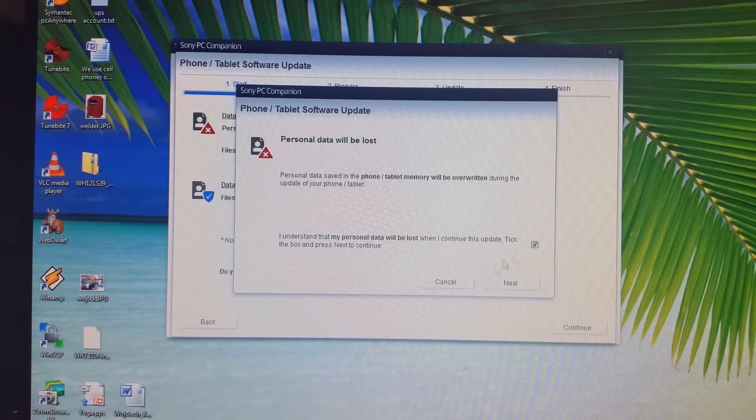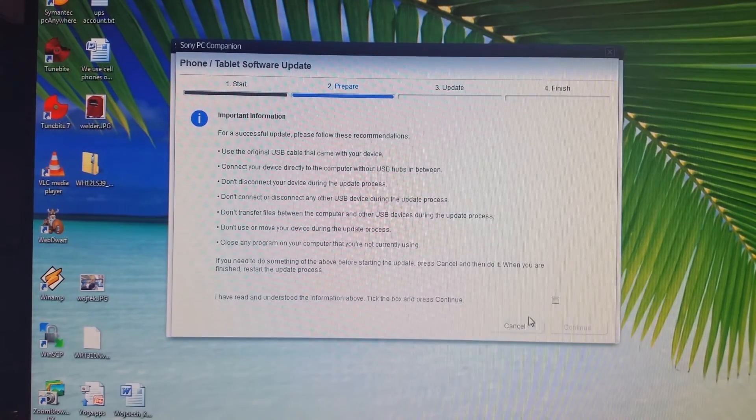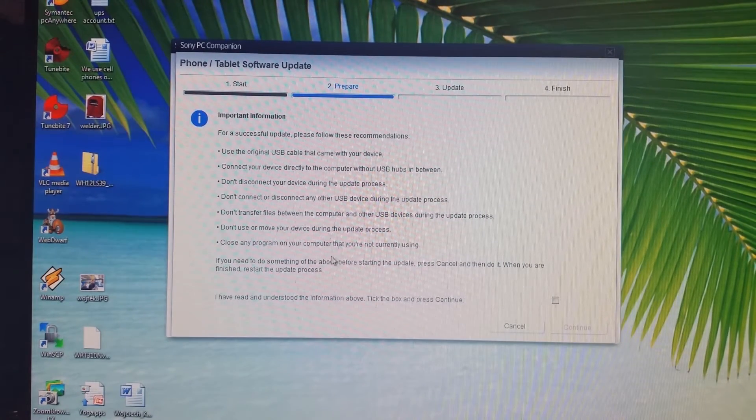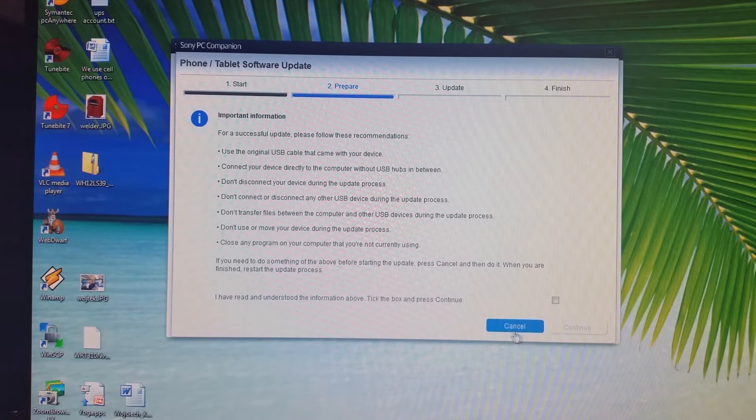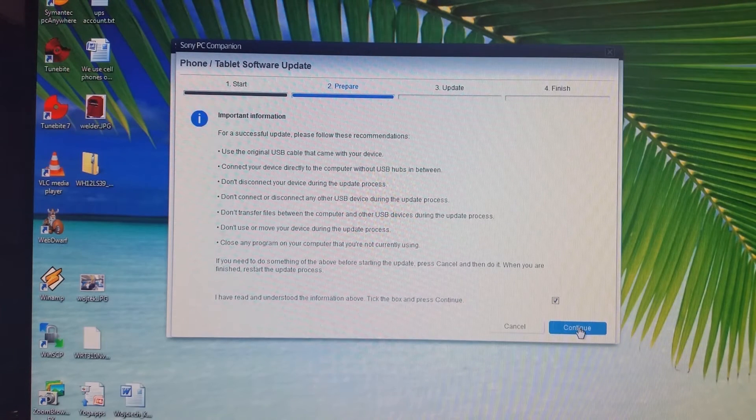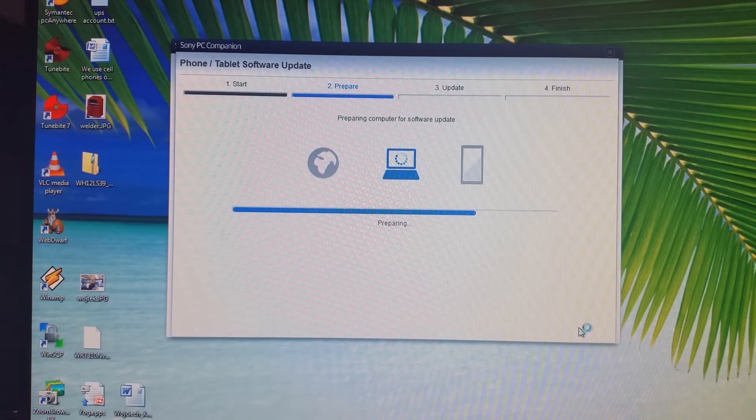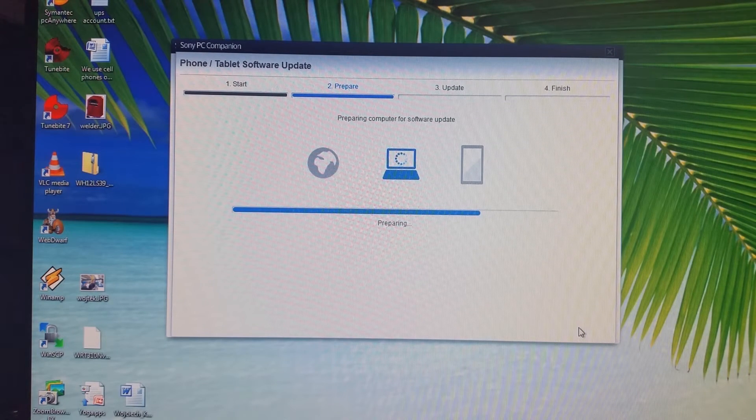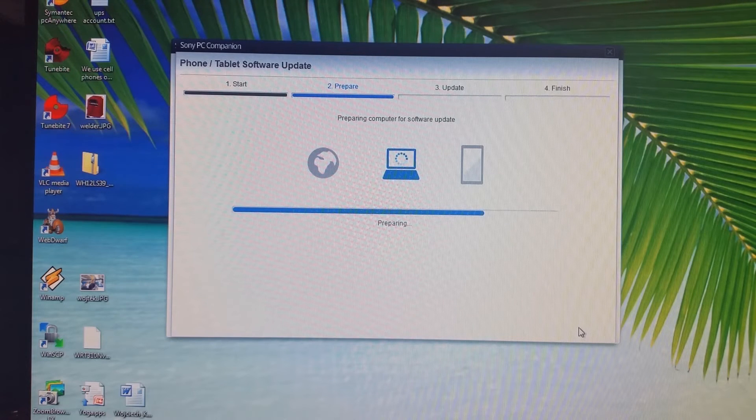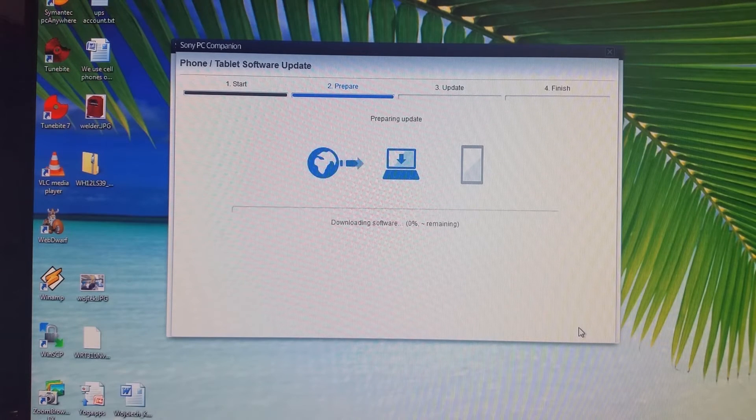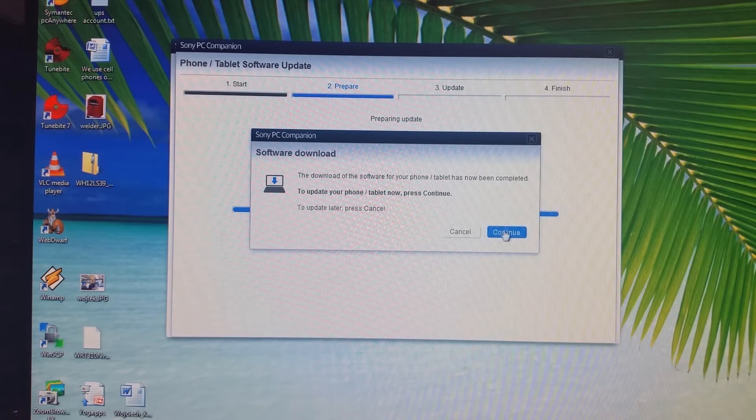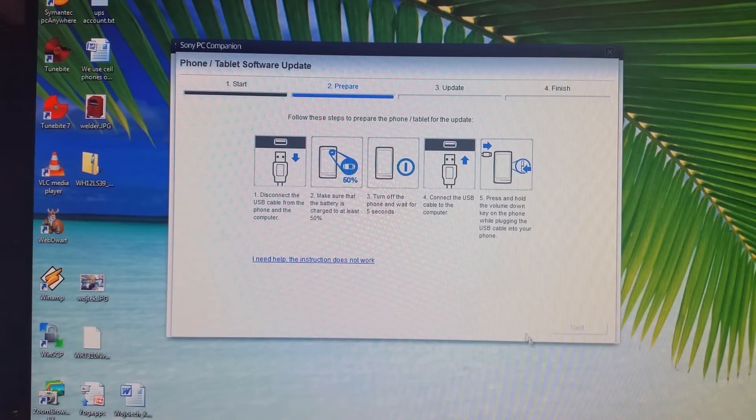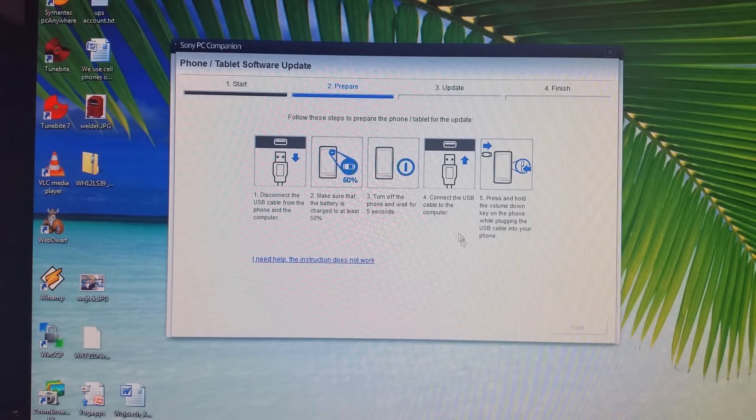It tells you that you need to use your original cable and warns you about all that stuff. Click Continue. Now it will download the software from the web, so that takes a little while. Once downloaded, click Continue.